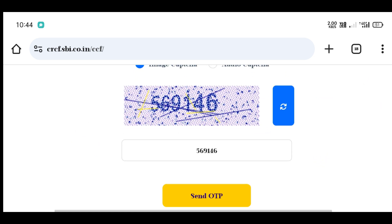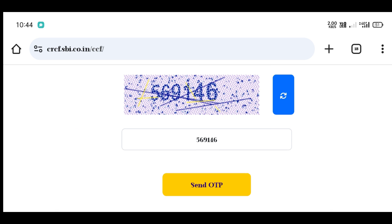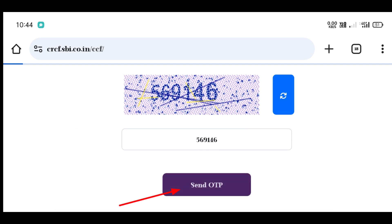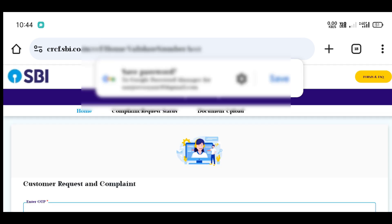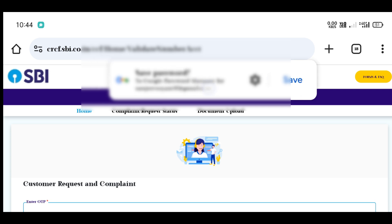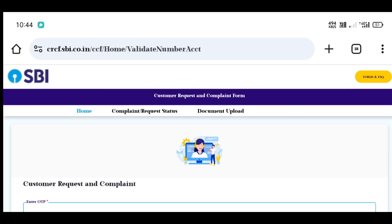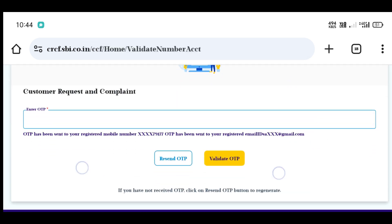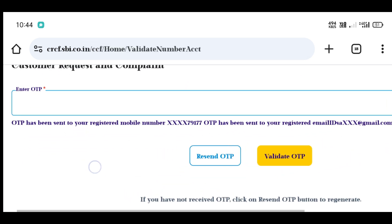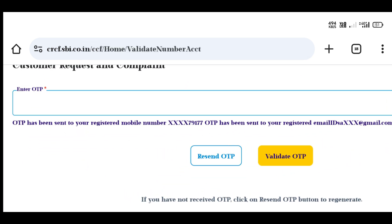After this, you can type in the account number. Click on Bank Account and type your account number.